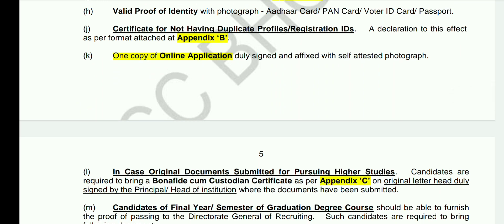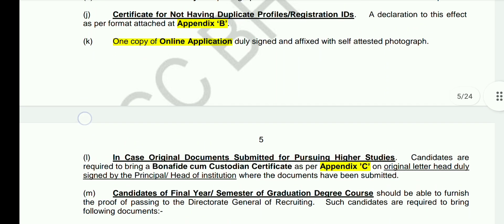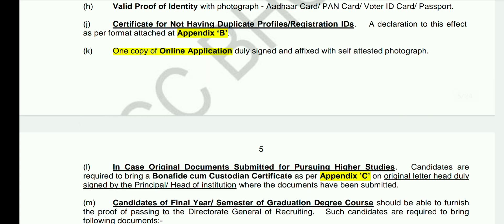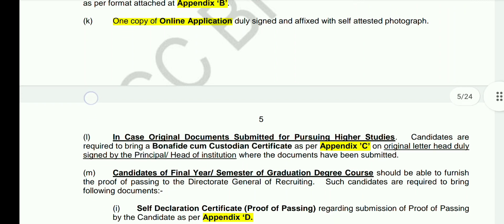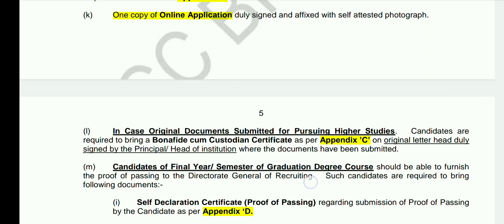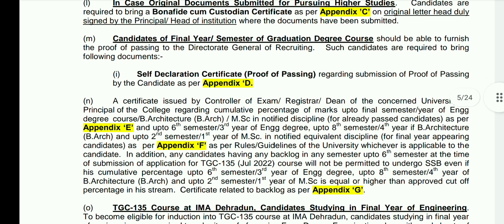You also need xerox copies of your 10th, 12th, and degree certificates along with the originals. A valid photo identity proof such as Aadhaar card, PAN card, voter ID, or passport is required. One copy of your online application form for TGC 135 is also required — a previous video explaining how to download it is linked in the description.